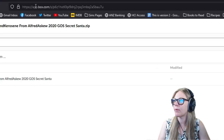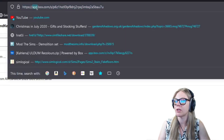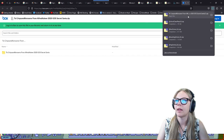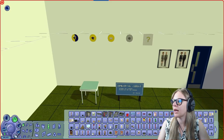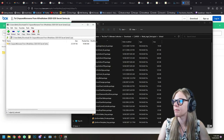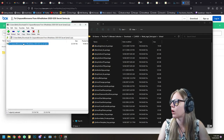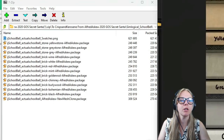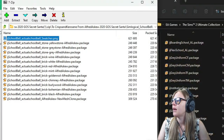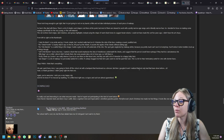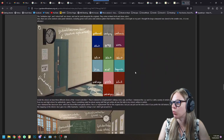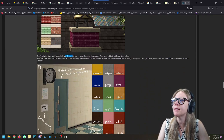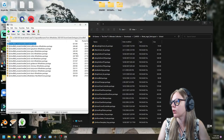If you ever have trouble with Box links not loading and it says 'www', change it to 'app.box.com' — that's a helpful tip. I'm going to exit the game, open my school folder, and replace some of these objects. The school bell I'm replacing with Alfred's version — there are swatch pictures so you can see exactly what you're downloading. Most of these are not default replacements, so you can have both options in your game.